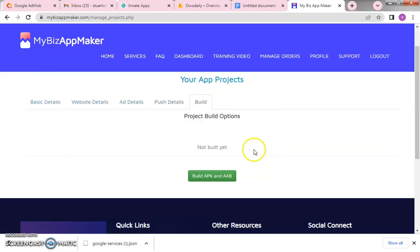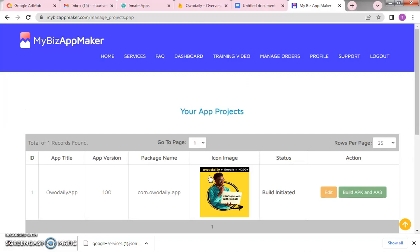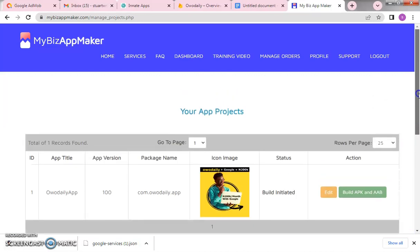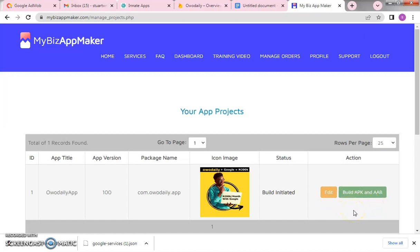After saving, move to Build. Click on 'Build APK.' You can see it has loaded with all the Wo Daily settings we configured. Just wait a few seconds or minutes for it to build. When it is done, come back and refresh the page. You will then see options to edit, build APK, and download the APK file.